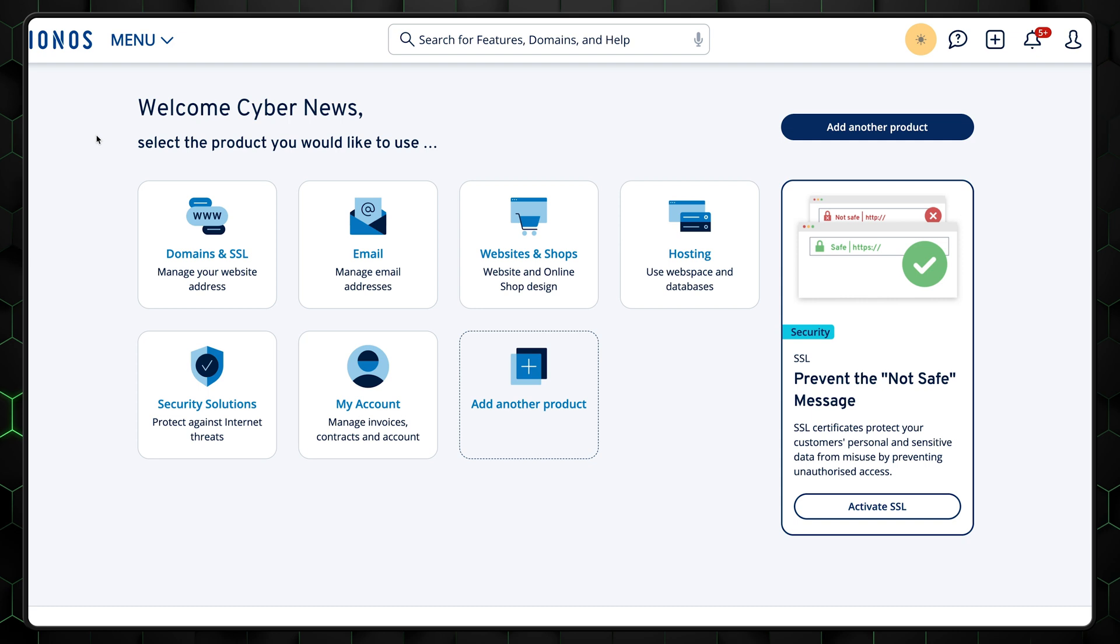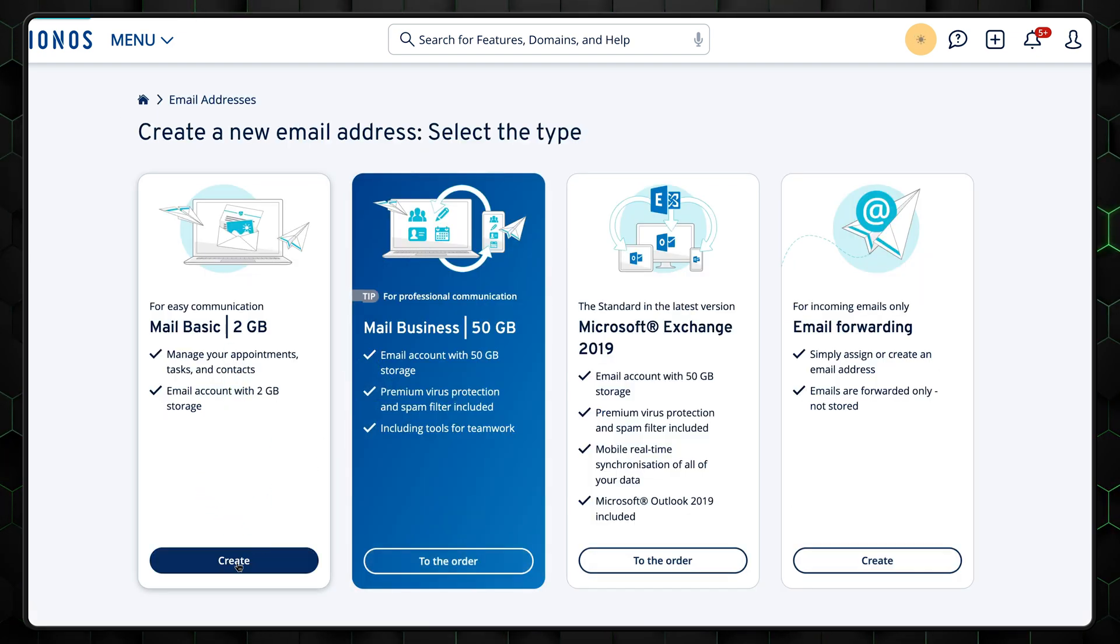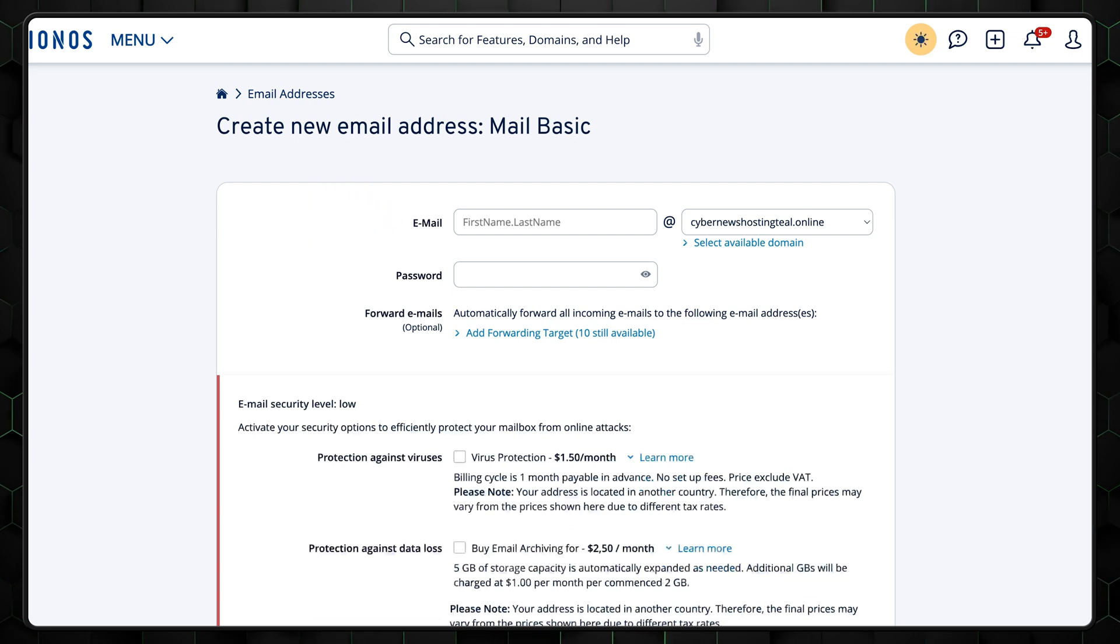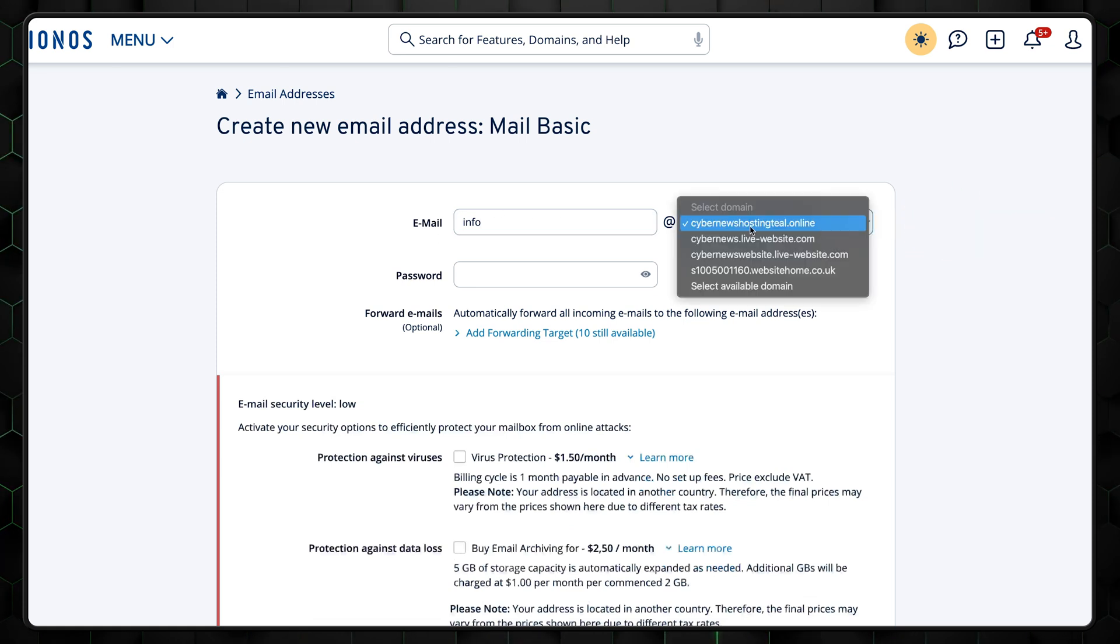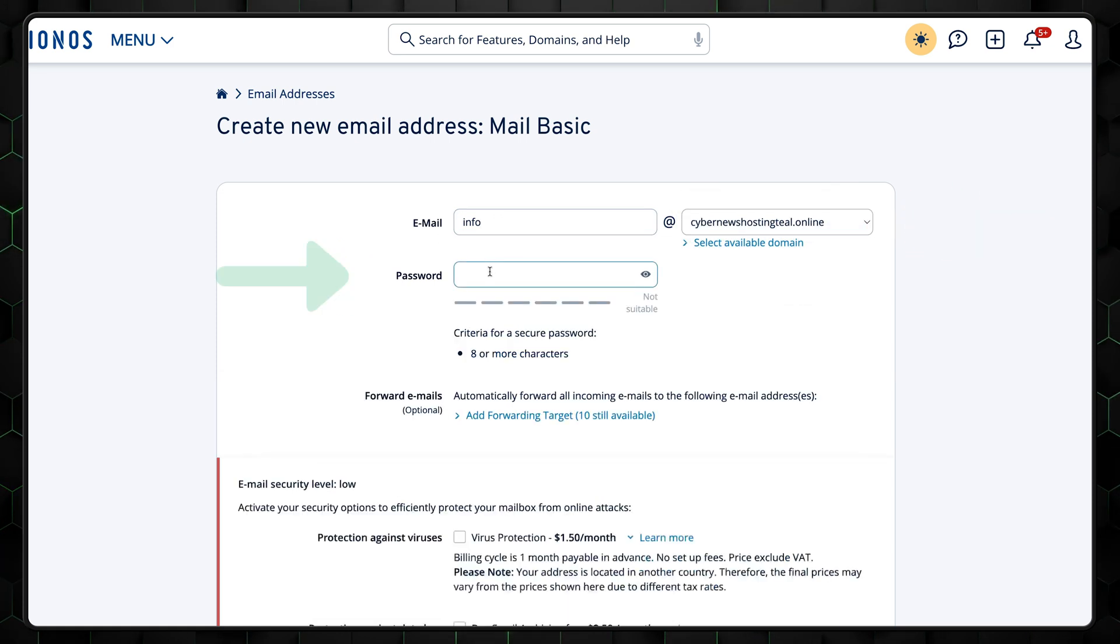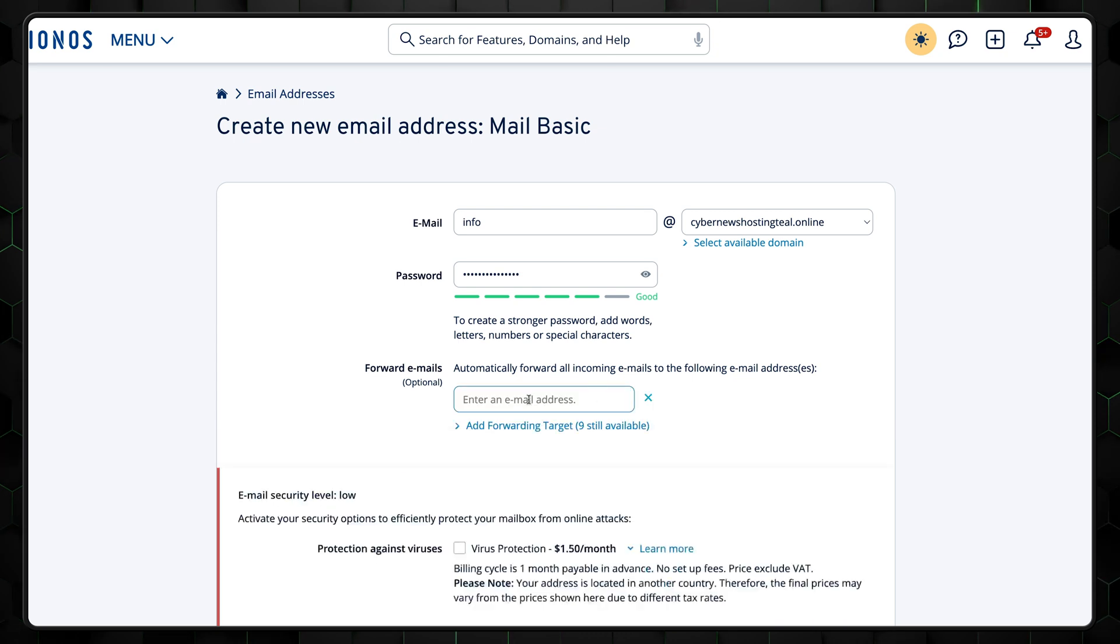Once you log into your IONOS account, click email, select create email address, and mail basic plan. Next, you'll need to register your new business email. Think of your new email name for now. You don't have to overthink it, as you can change it later. Then select a domain and create a password. You can also enable email forwarding in up to 10 of your preferred inboxes.